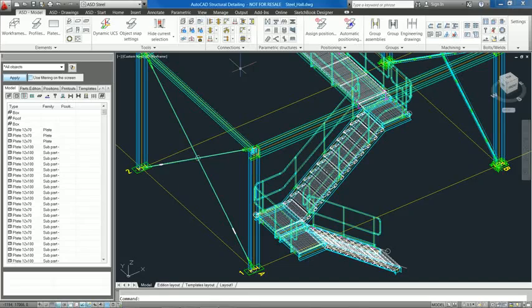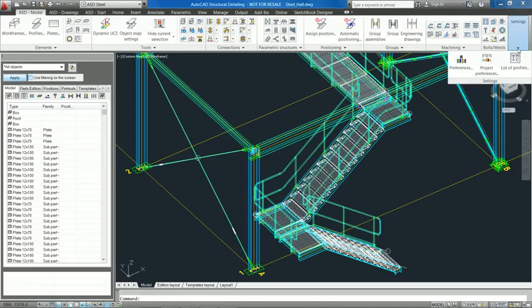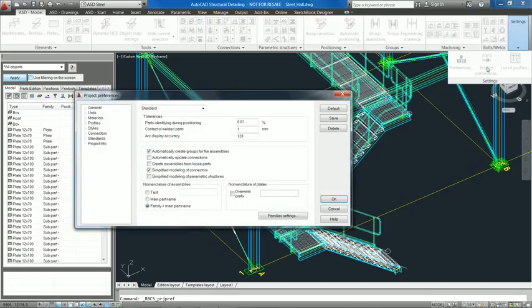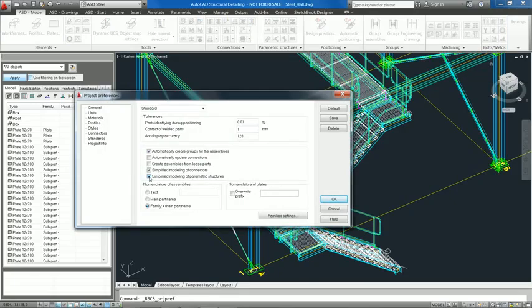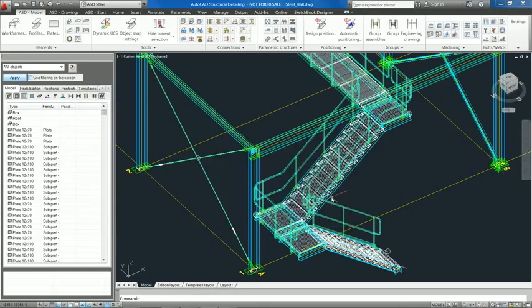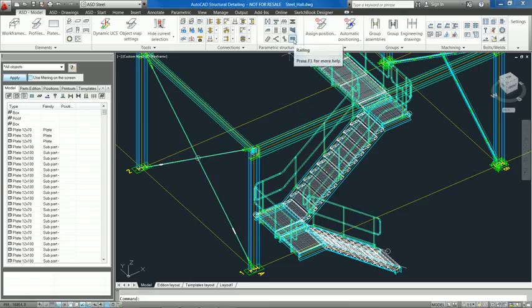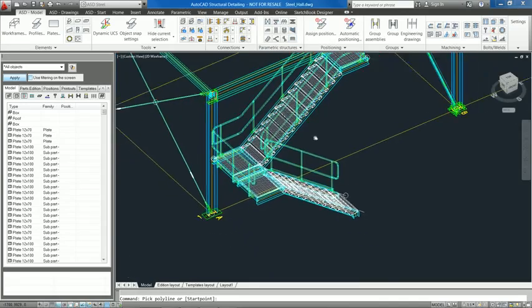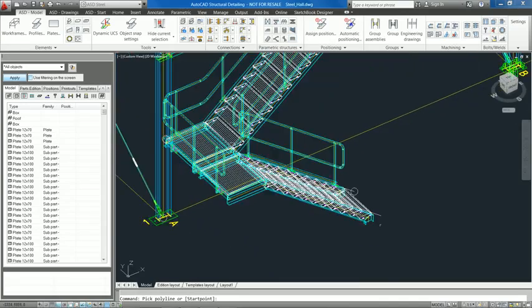AutoCAD Structural Detailing 2012 provides a set of enhancements for steel and reinforcement macros. Two typical structures, railing and spiral staircase, can use a new type of generation.